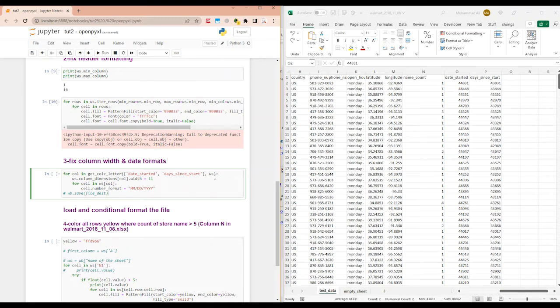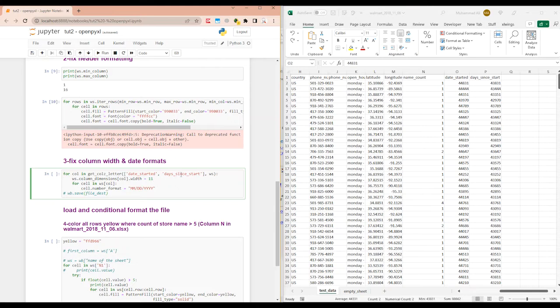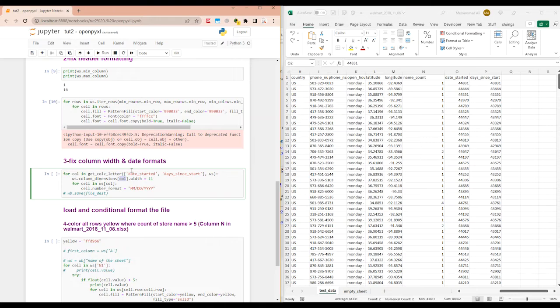So we're giving it a list of columns and passing the worksheet name. The worksheet we stored in WS. Now we are going to tell it to change the width of each column, each of these columns which we gave it as a list. So we'll say worksheet.column_dimensions. Here in square bracket, we are giving it the column variable. This variable is going to store each column one by one. So the first iteration, it will have date started. The second iteration, it will have days since start. And it will set the width to 11.